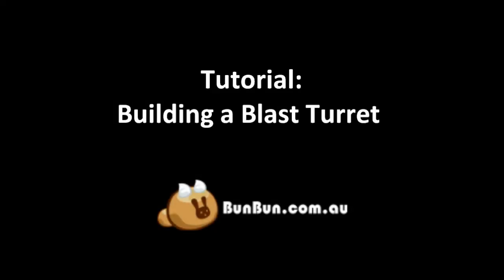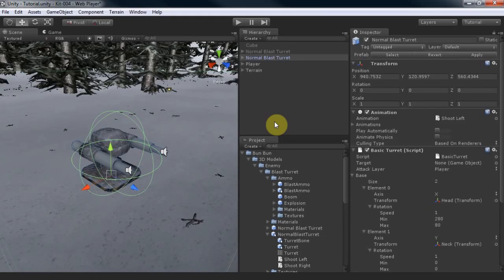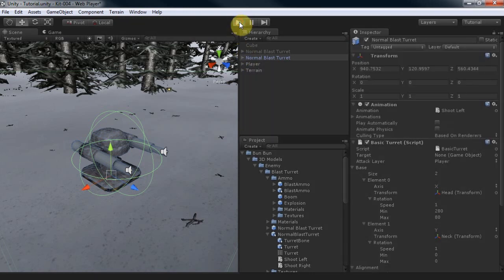In this tutorial, you will learn how to make a blast turret using turrets or sentry guns for Unity.